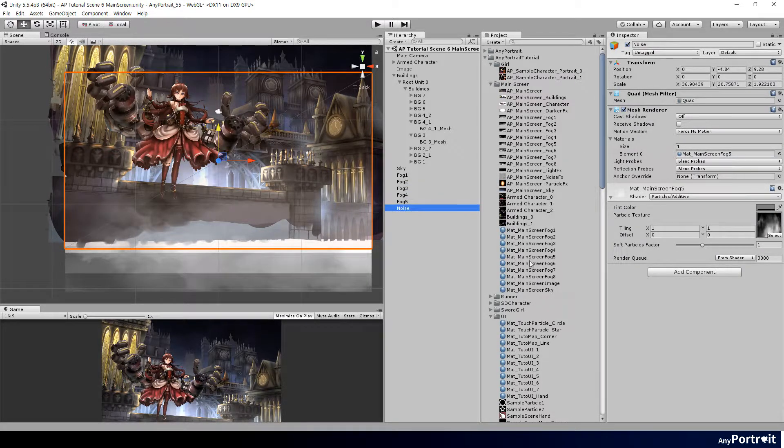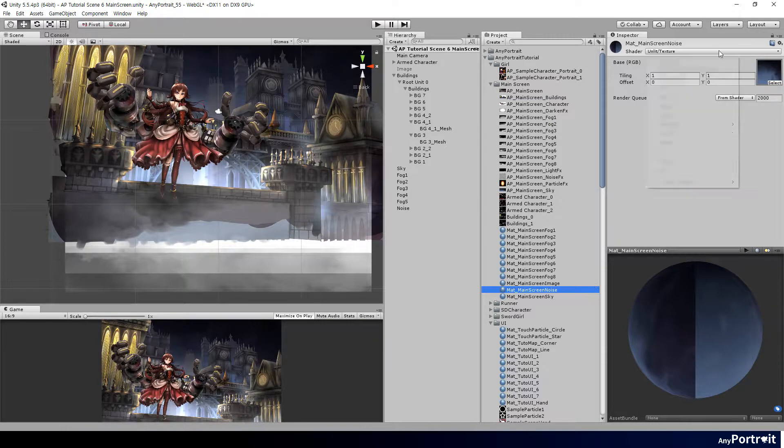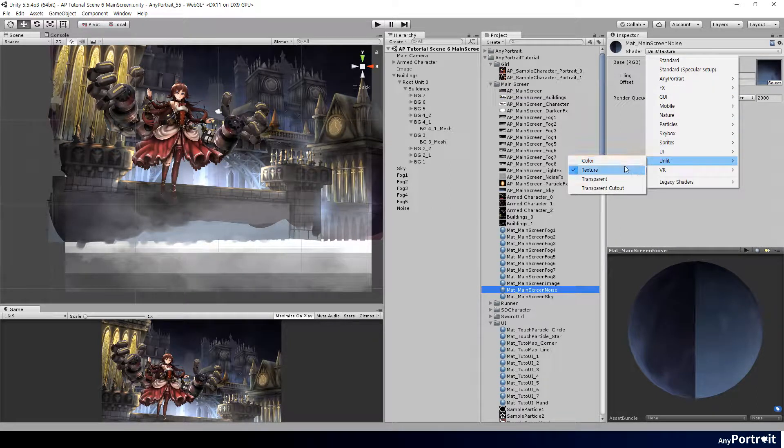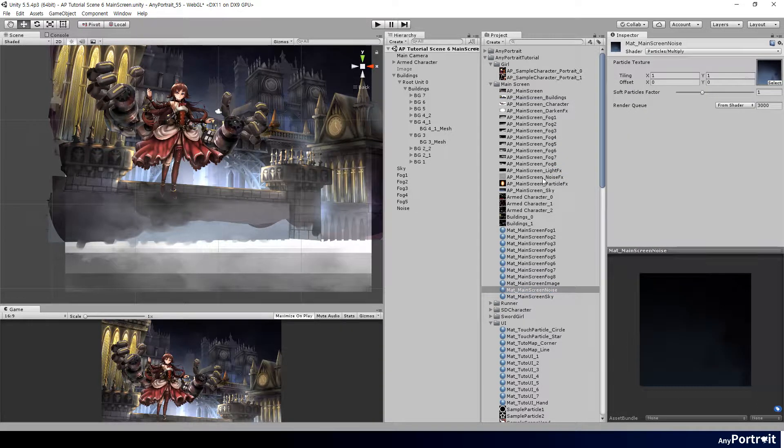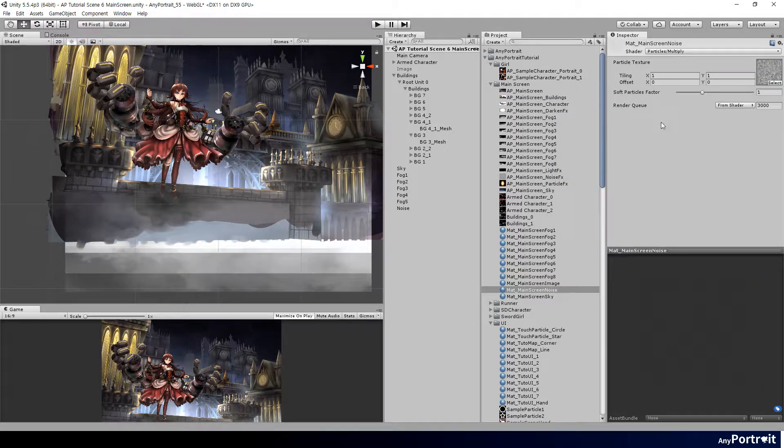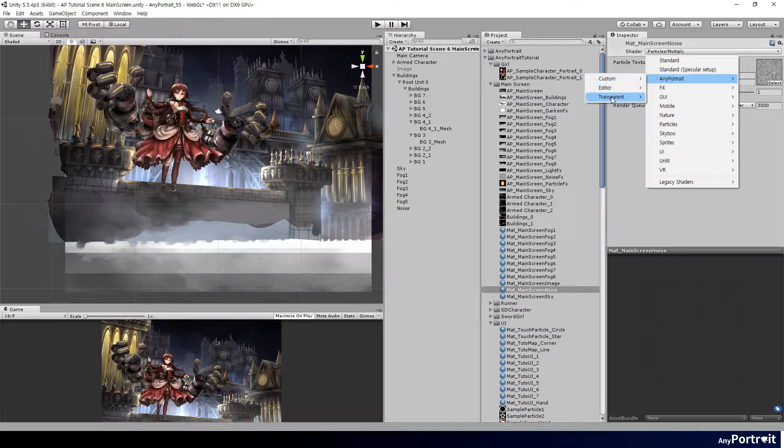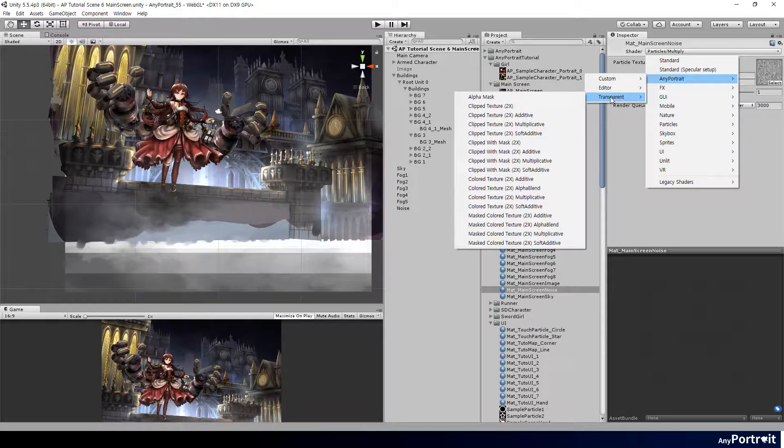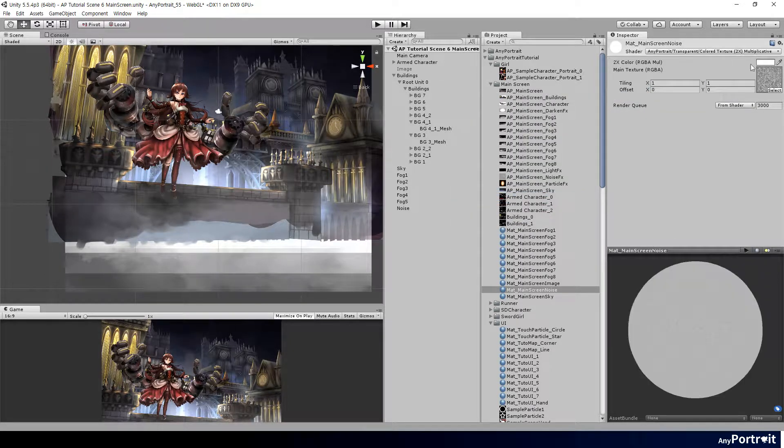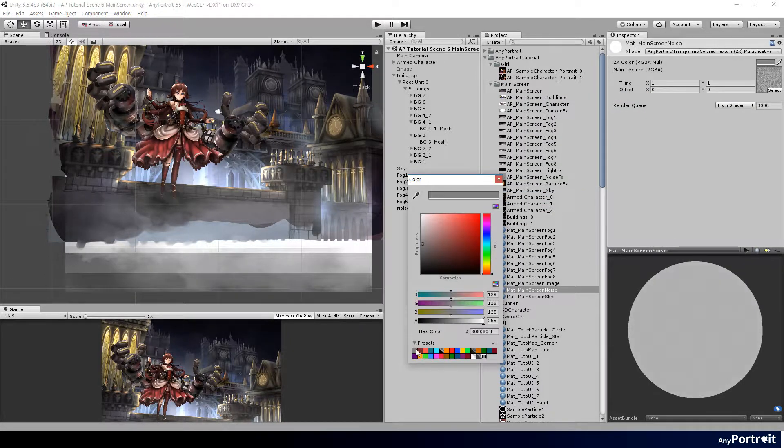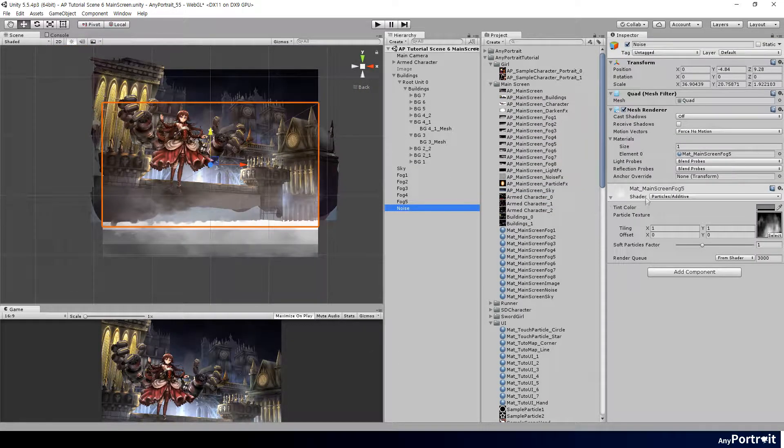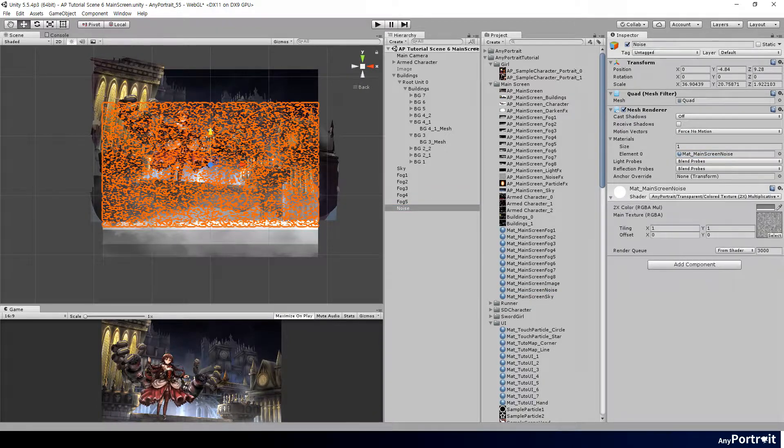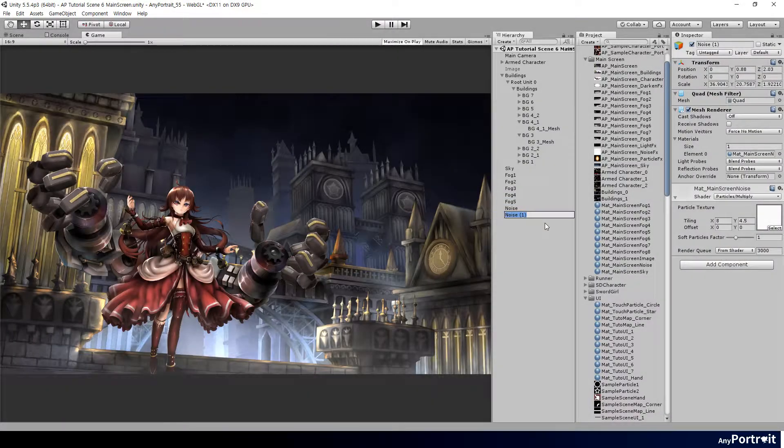Let's add a noise effect. Prepare a small noise texture, and create a new quad and material to create a noise effect.